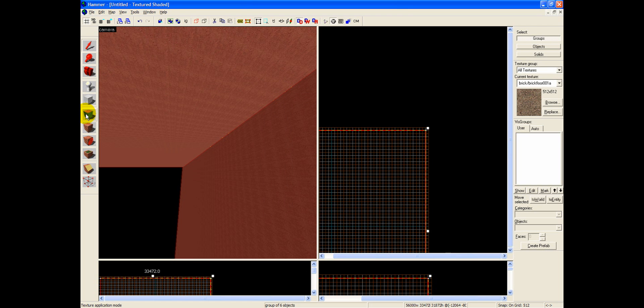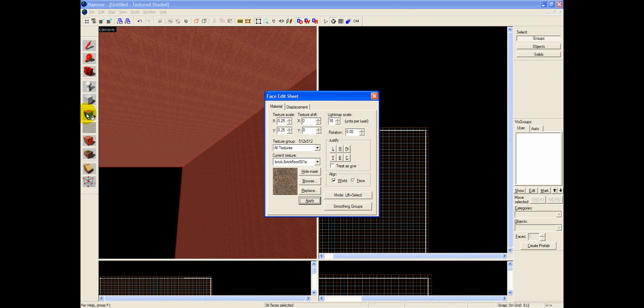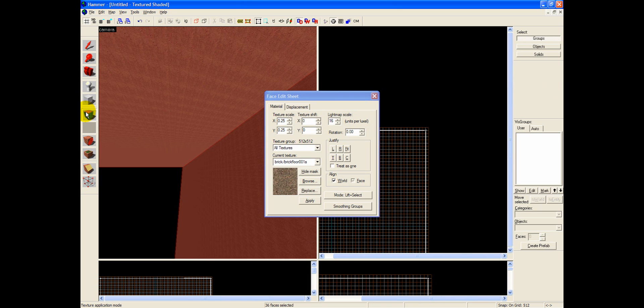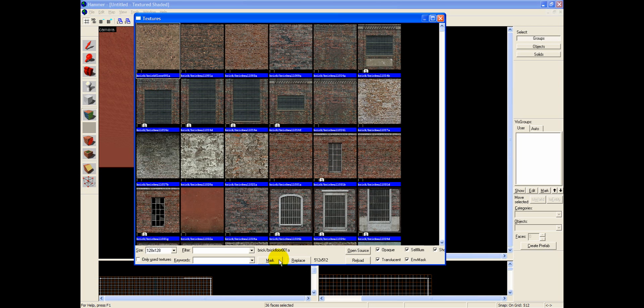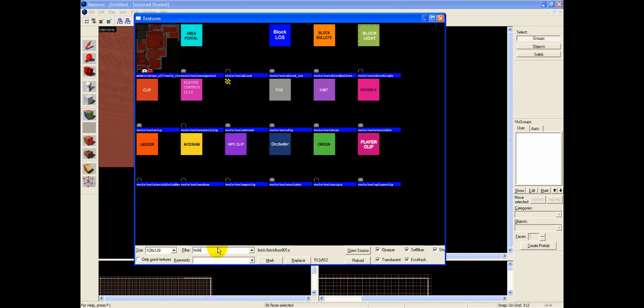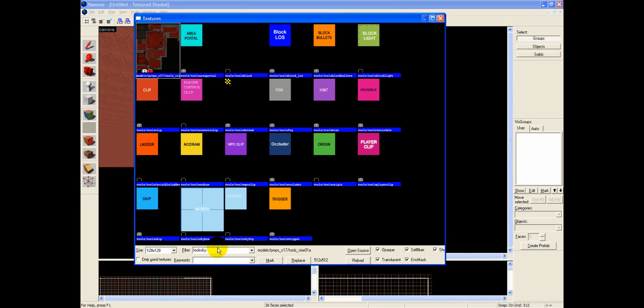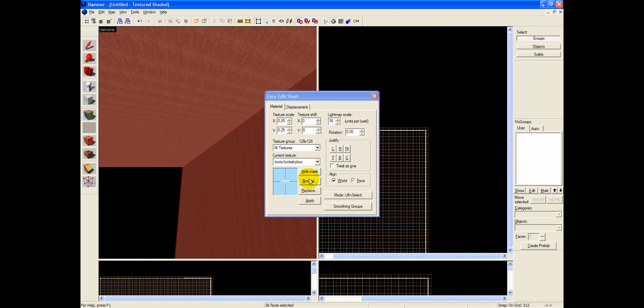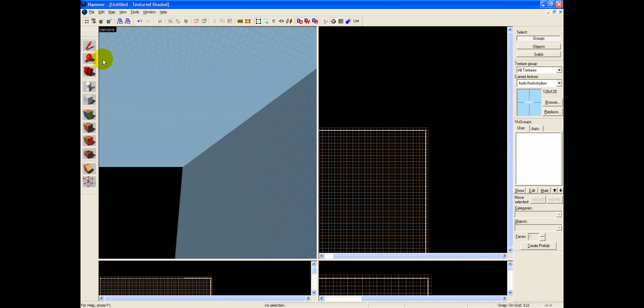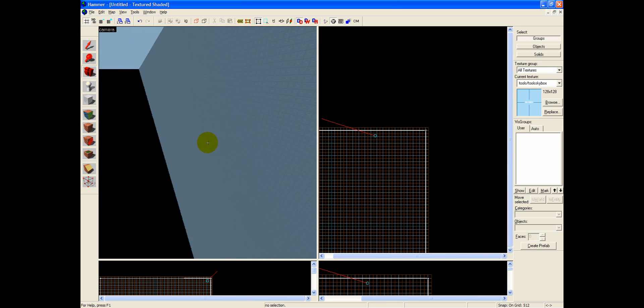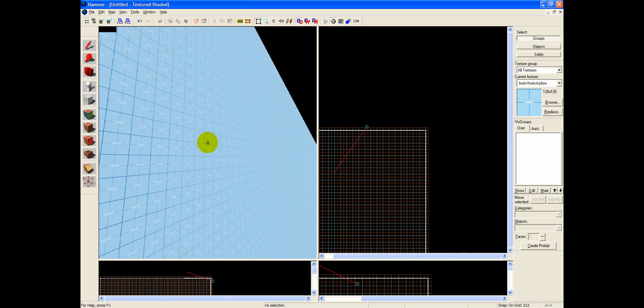So if you went ahead and you clicked your face edit sheet, or your texture application, you will be provided with a series of buttons and selections. So go ahead and locate the Browse button, click Browse, and then type Tools Sky. So now that you have that selected, you can just go ahead and click Apply. And now that you've clicked Apply while the entire skybox was selected, you've applied the skybox texture.